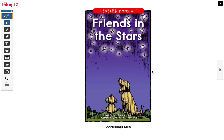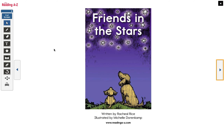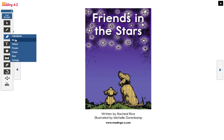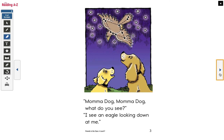I'm gonna read first and you're gonna read after. You ready? Let's do this. 'Friends in the Stars.' Let's get the highlighter blue today. I already see a question mark right here.